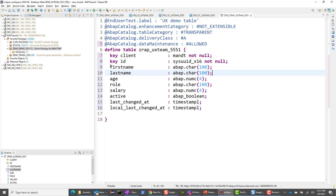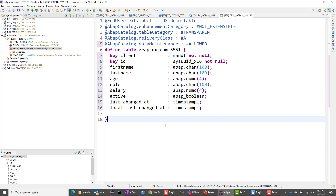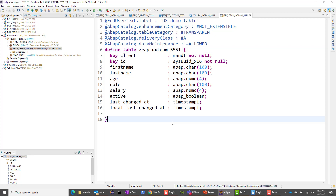The rest of the columns are pretty straightforward. First name has abap.char with 100 characters; last name is the same. Age is numc. Role is char as well. I also have two system fields — last change stat and local last change stat — which we'll use for our ETAG definitions. Everything looks good. I did name this ZRAP UX team underscore 5551.